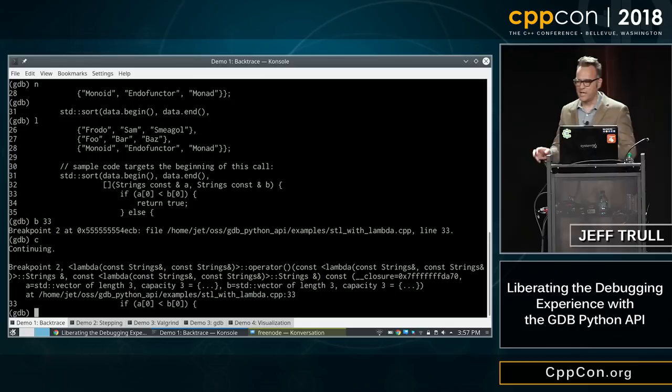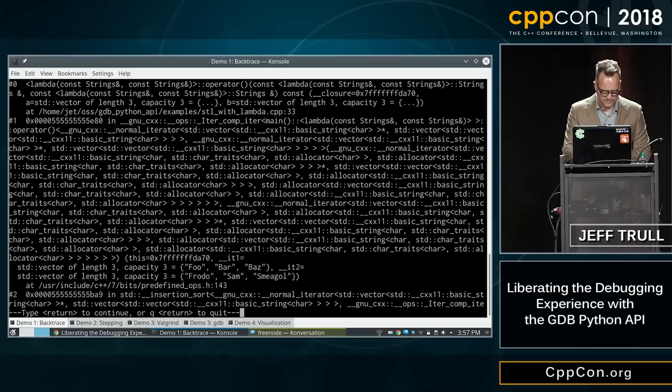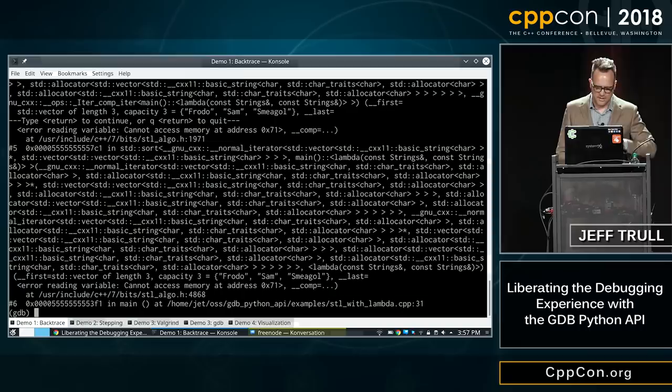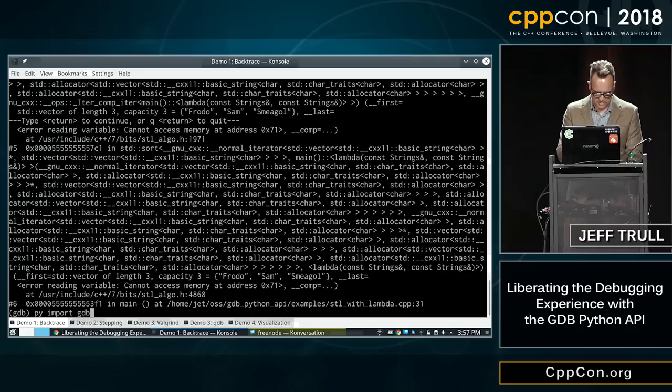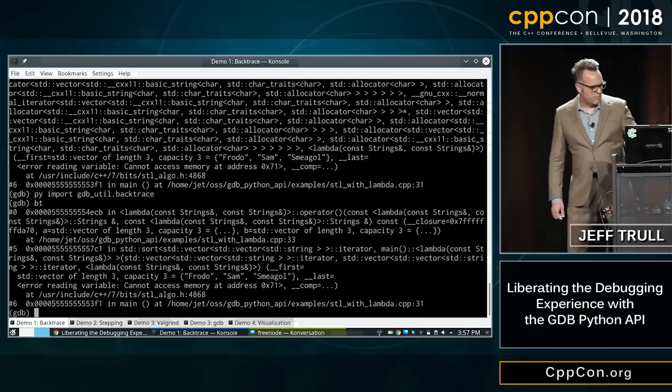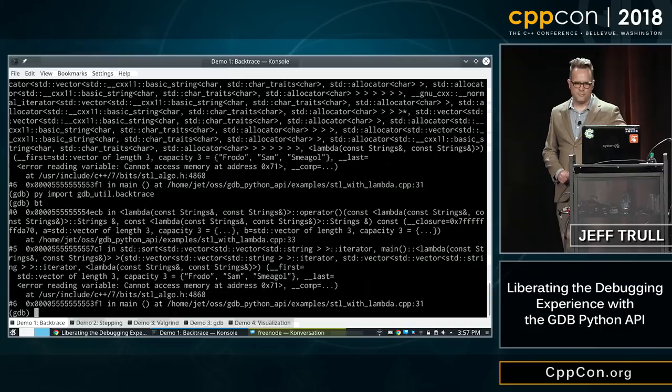We're at our lambda — we're finally back into our code, having passed through the standard library. Now let's see what that backtrace looks like. So many allocators — that's so painful. Now let's apply our code: our frame decorator and our frame filter. We've taken four frames out of here that were internal to std::sort. We've also changed the names so that we just have std::vector of std::vector of string instead of that giant expanded thing. I think that's a big improvement.